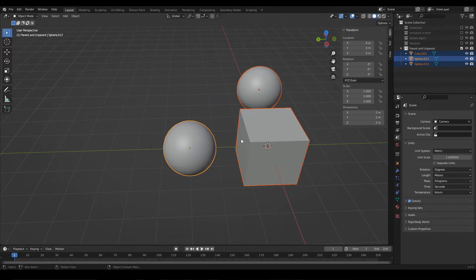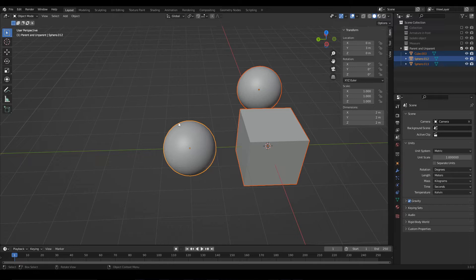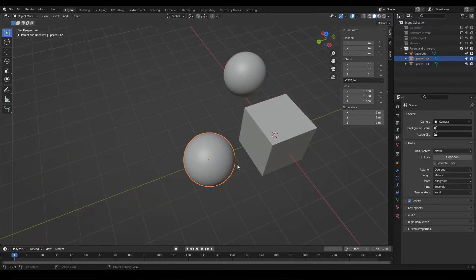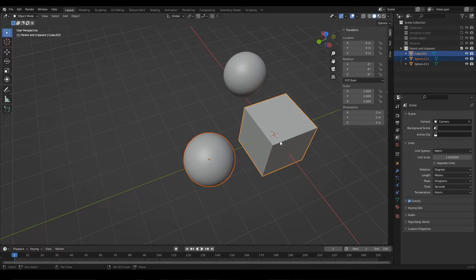In this case, if we parent all the objects, the parent object will be the active selection, so first we have to decide who we want to be the parent.